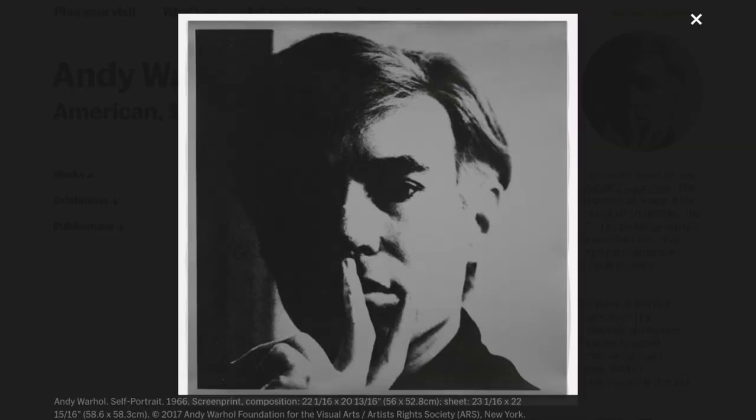Andy Warhol is a world-famous American pop artist. He was born in 1928 and passed away in 1987.